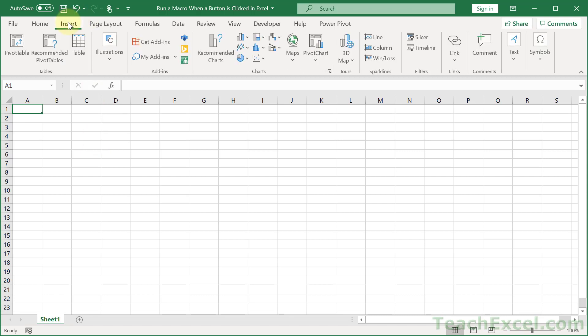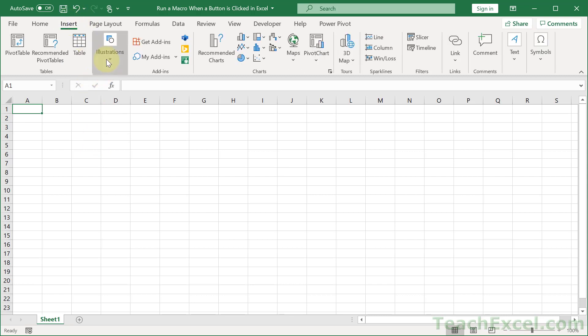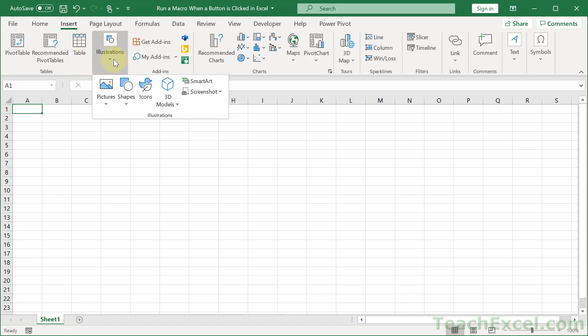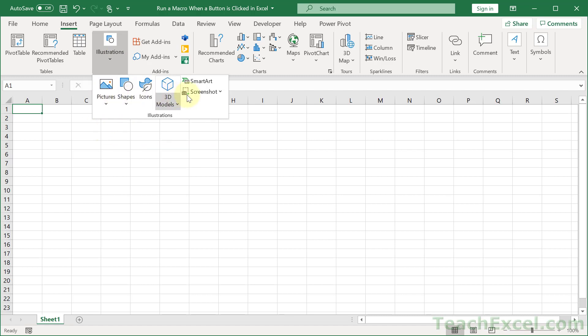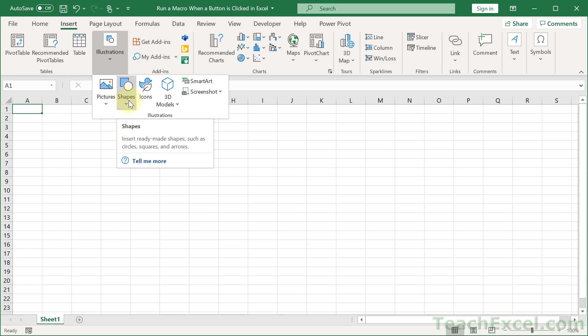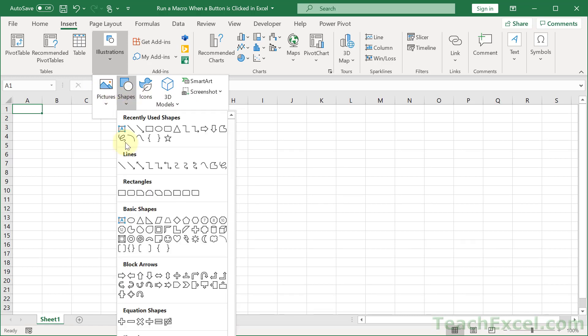I'm going to go with a very basic insert, illustrations is what it's now called, and then we're going to go to shapes. You can pretty much choose anything here, by the way. If you want pictures, you want icons, I'm going to go with shapes to make just a nice little button. And go with the rounded rectangle, or rectangle rounded corners, as it's called here.